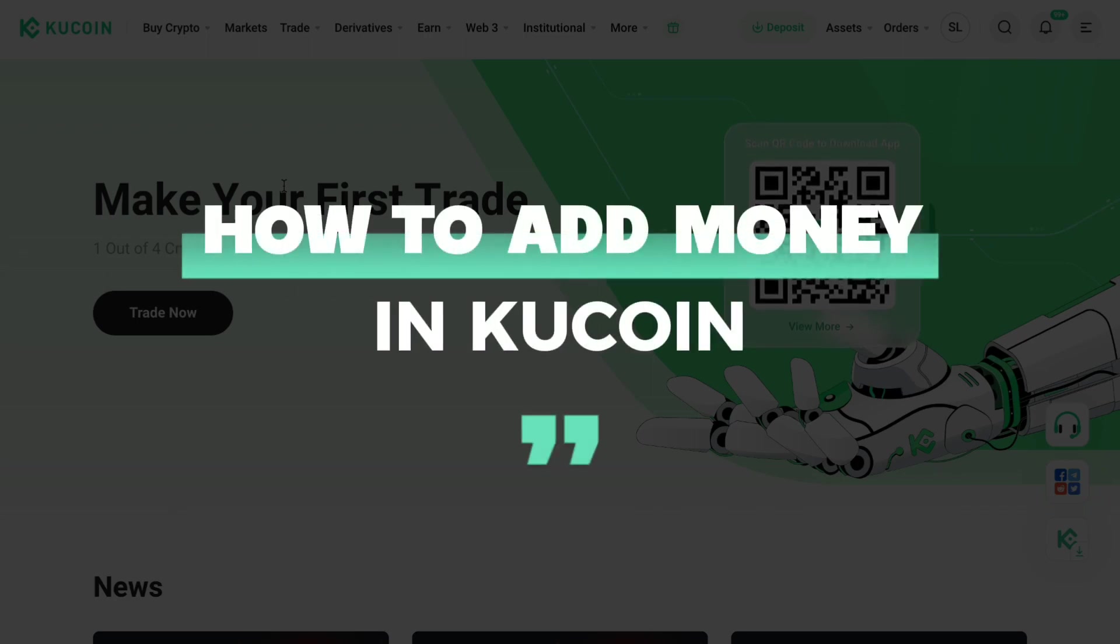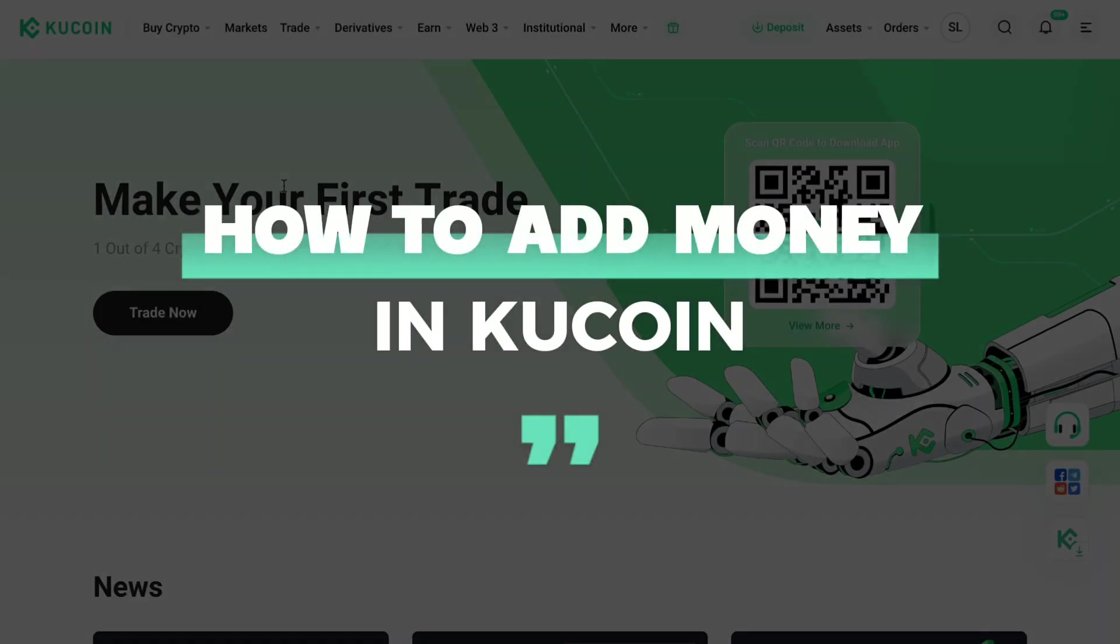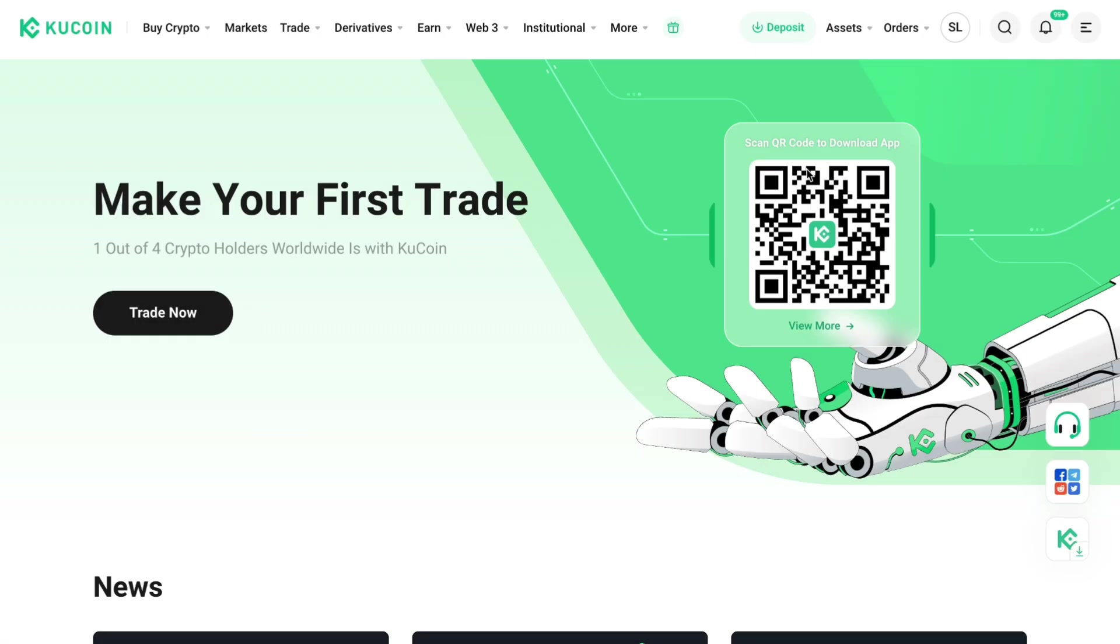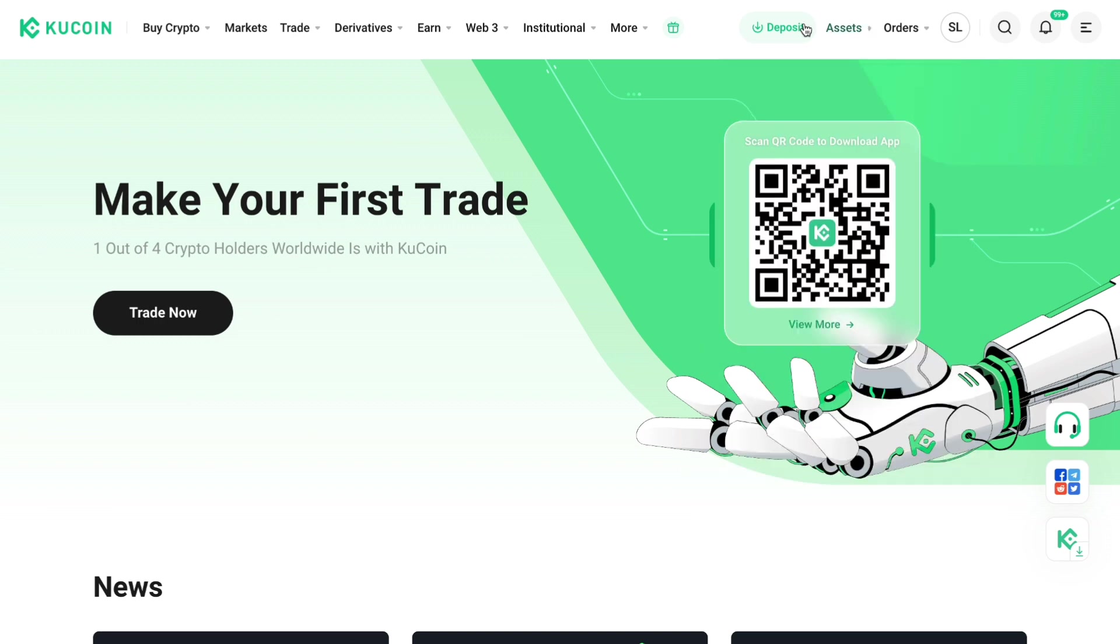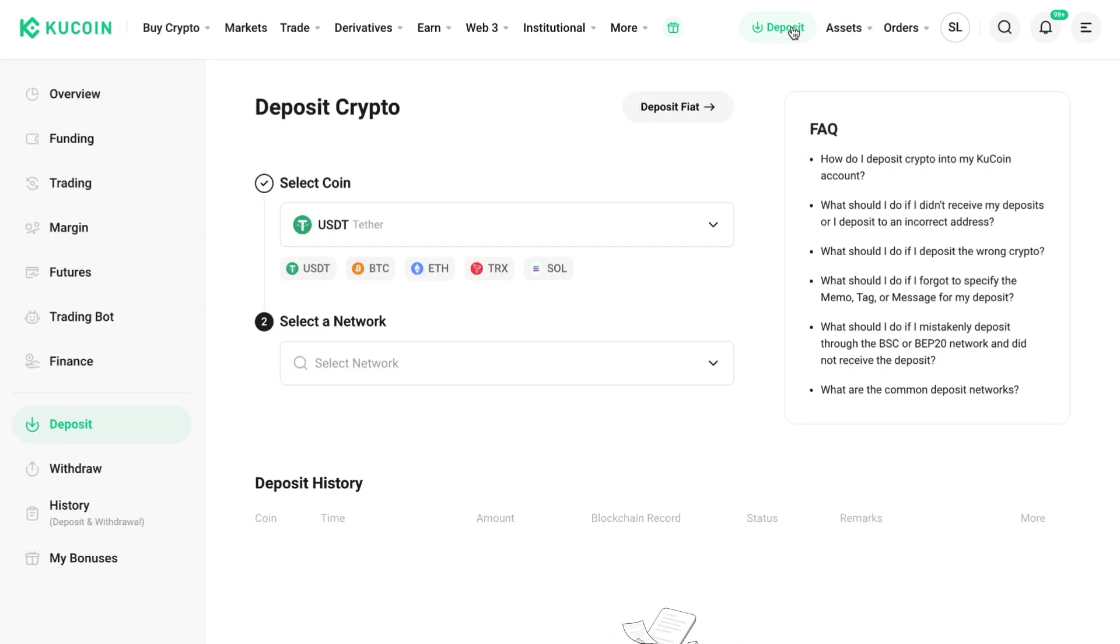In this video I will show you how to add money in Kucoin. So first off, open up the Kucoin website and once you've done that, go to deposit right here. Now you can either deposit crypto or you can deposit your fiat currency.